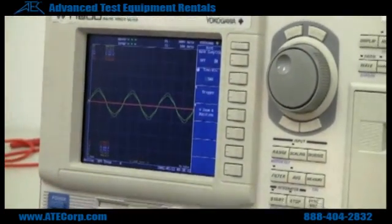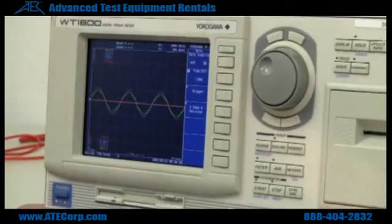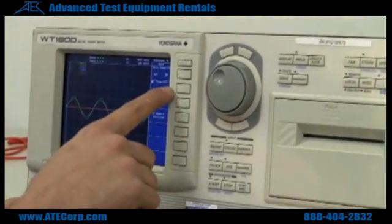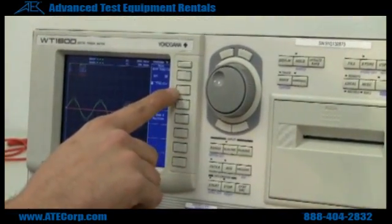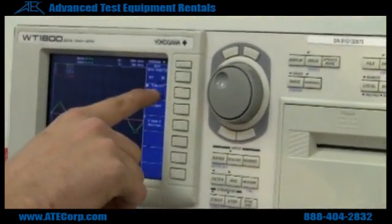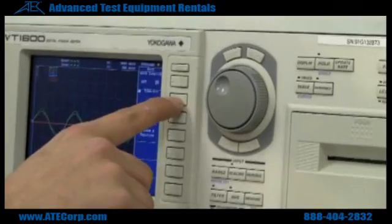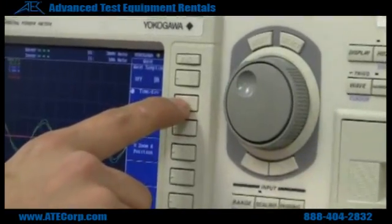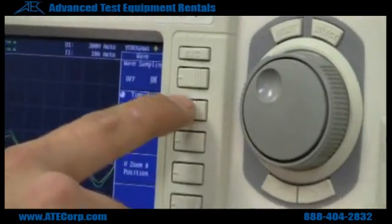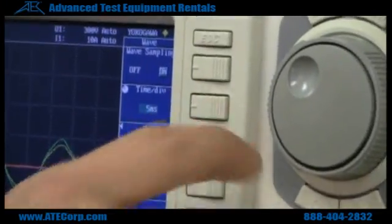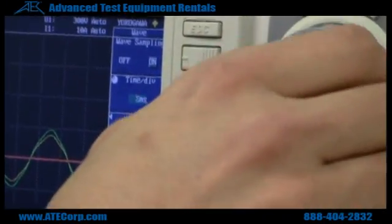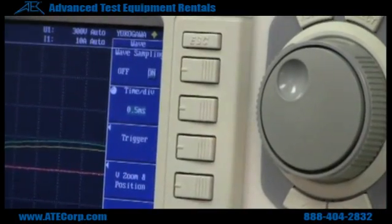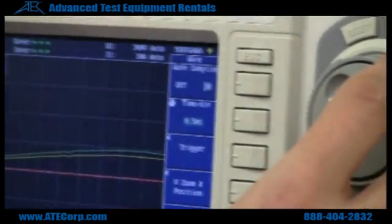You can change your time sampling, your times per division, just like on an oscilloscope. There's a times per division button right here, and when you hit that, the waveform changes.